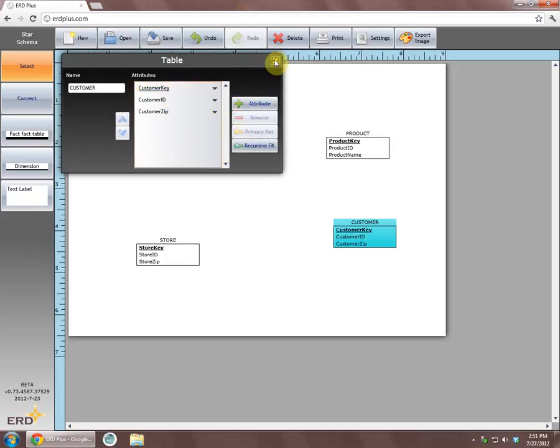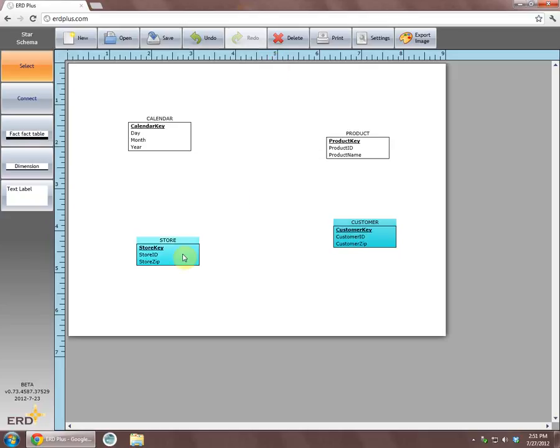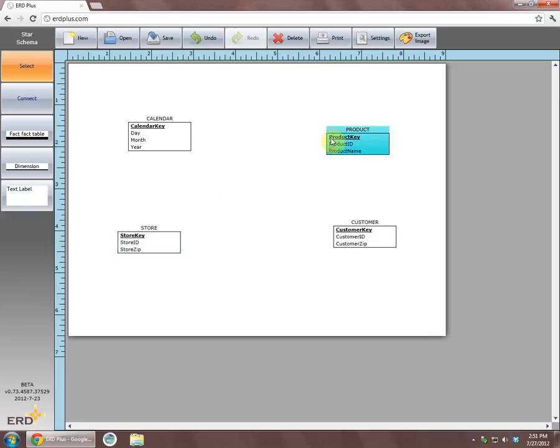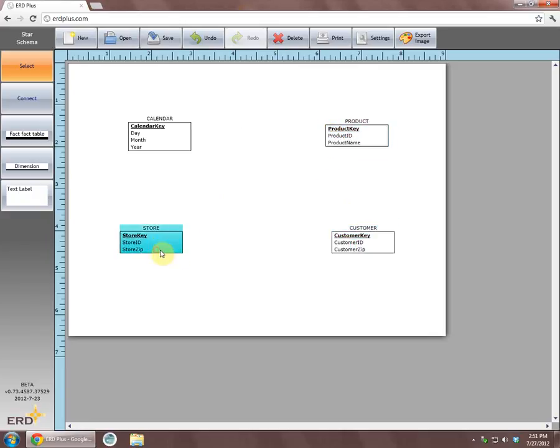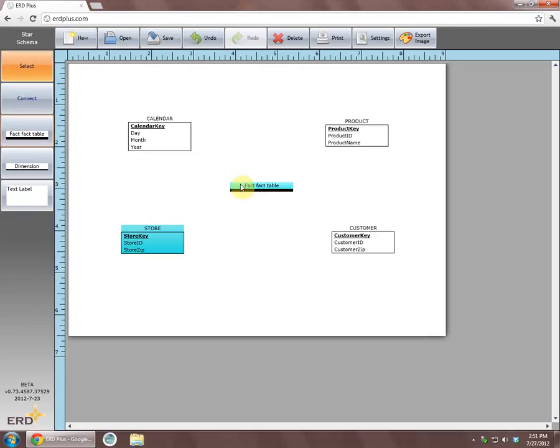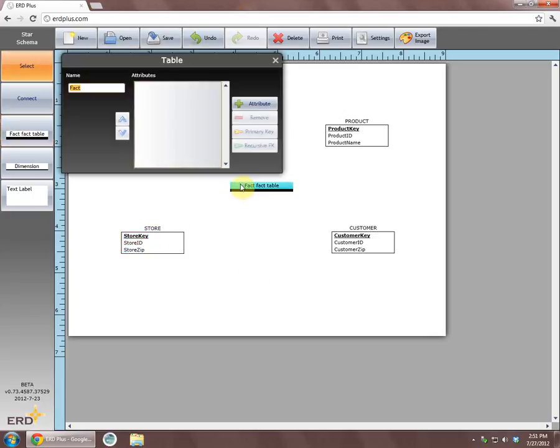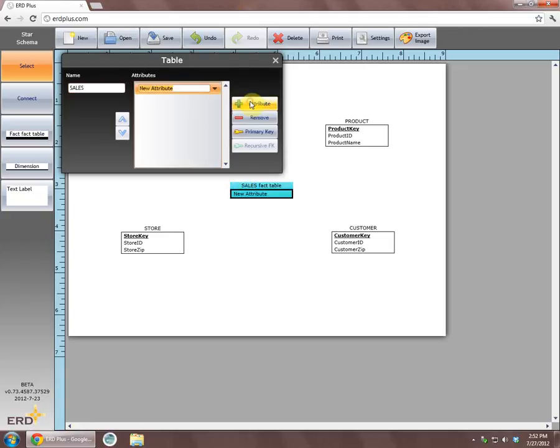We can again reposition the dimensions on the drawing surface as we see fit. Now, we will create a fact table. We will click on the fact box and then click on the drawing surface. In the dialog box, we will rename this fact table as sales and using the add attribute button, add column dollars sold.